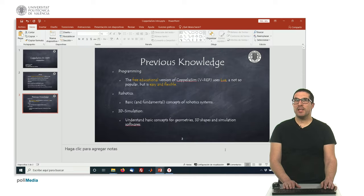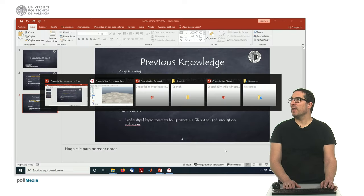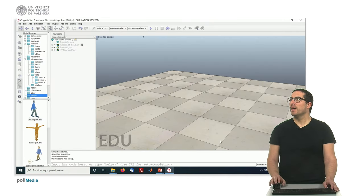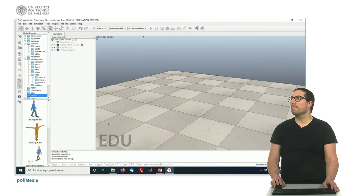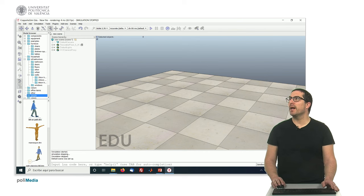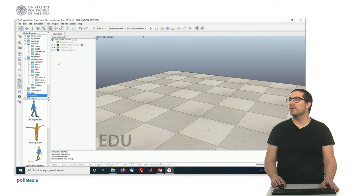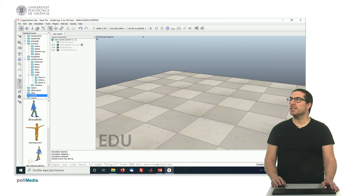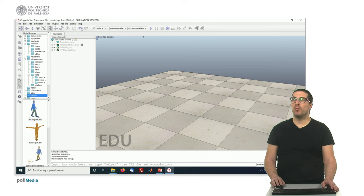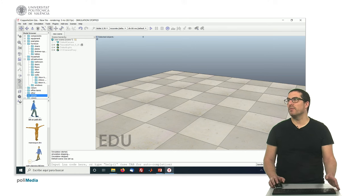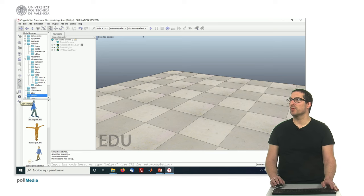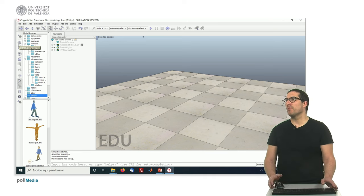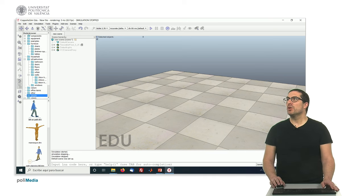So let's move to the software. This is CoppeliaSim and this is the default scene as we can see. Here we can see some menus and some icons here on the top that will be commonly used for us, and also some icons here on the left that we will use for different purposes.